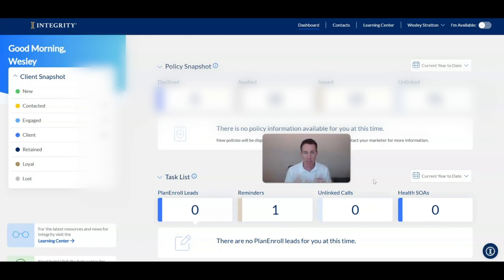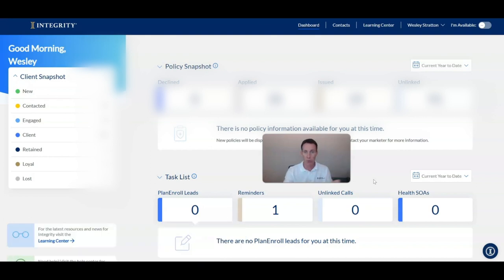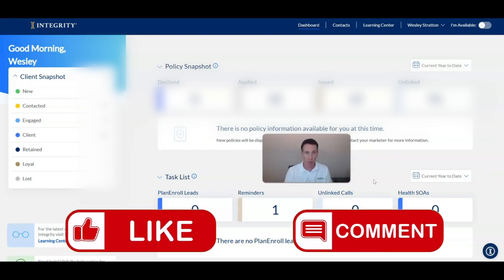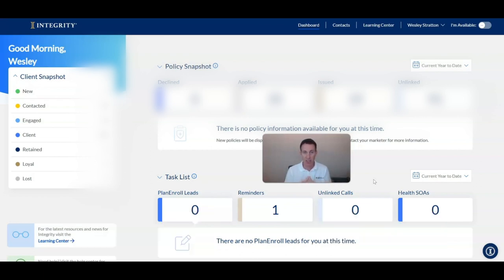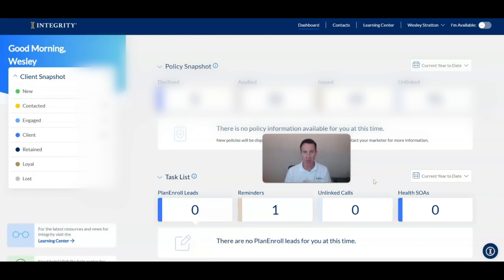If you decide to work with us and put Medicare Advantage and PDP contracts with us, you'll have access to the system. You and I will do a full training over Zoom and I'll teach you exactly how to use it. Any questions, please contact us. If you like this video, click like and drop us a comment or question — we'd love to help you in your journey to becoming a successful Medicare agent.